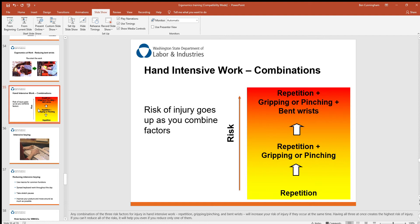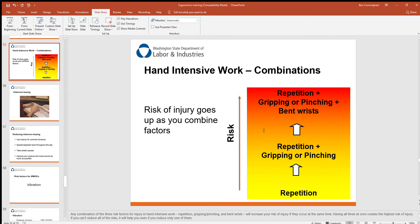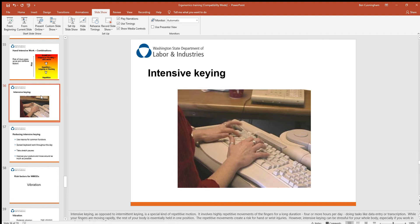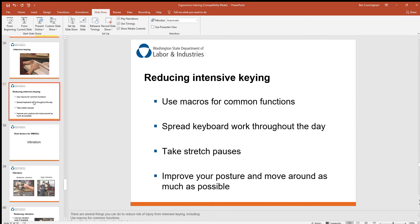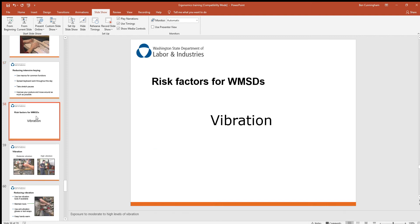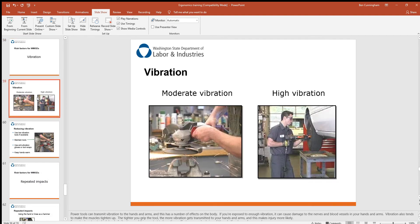The risk of injury goes up as you combine risk factors — repetition plus gripping and pinching plus bent wrists puts you in a dangerous situation. For intensive keyboard work, spread keyboard tasks throughout the day, take stretch pauses, improve your posture, move around as much as possible, and use quick key commands.